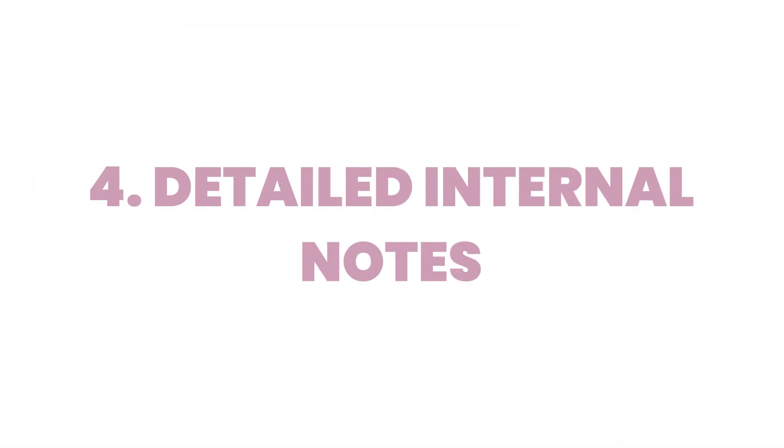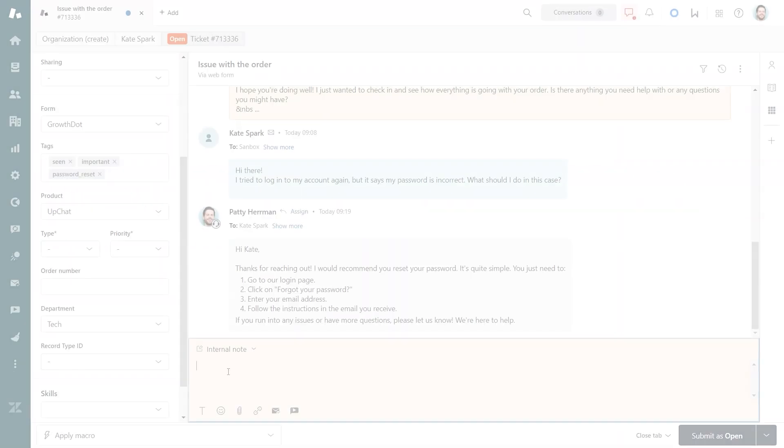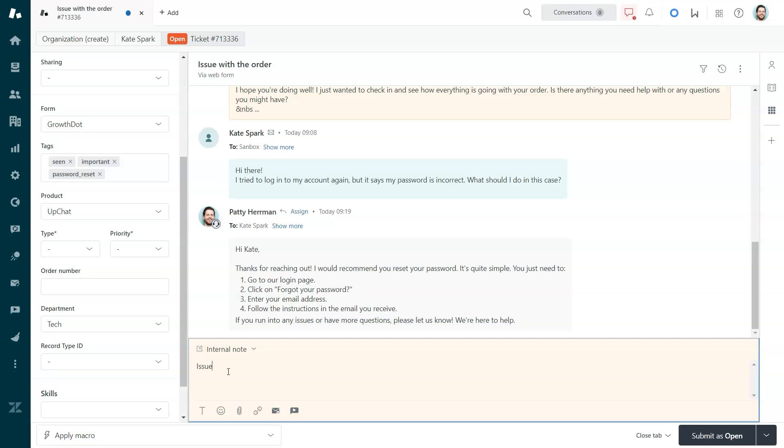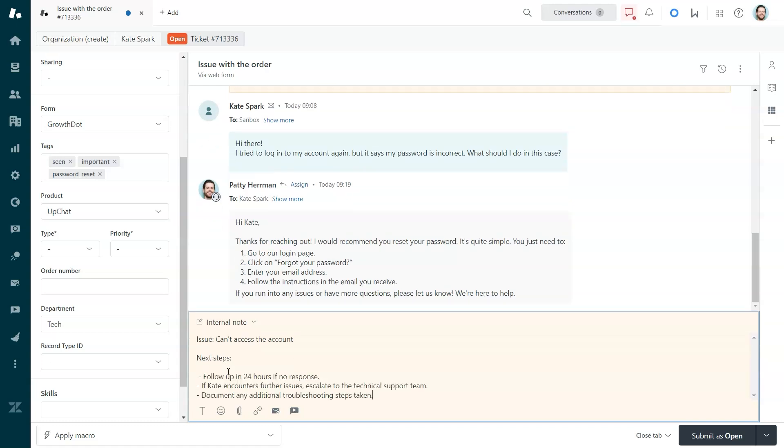Fourth tip, detailed internal notes. Internal notes are your secret weapon for team collaboration. Share context and insights directly in the ticket so everyone stays in the loop. Use bullet points or lists to keep notes clear and concise.